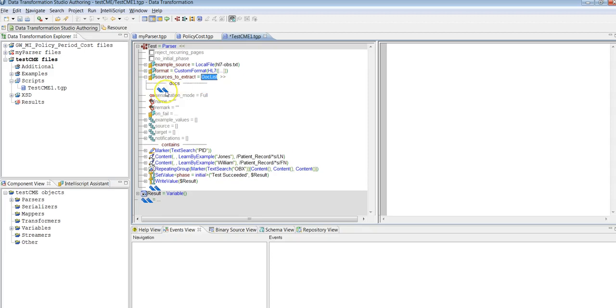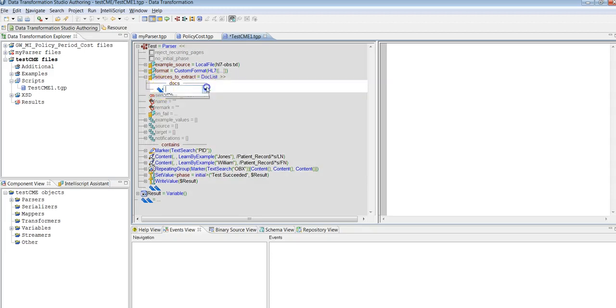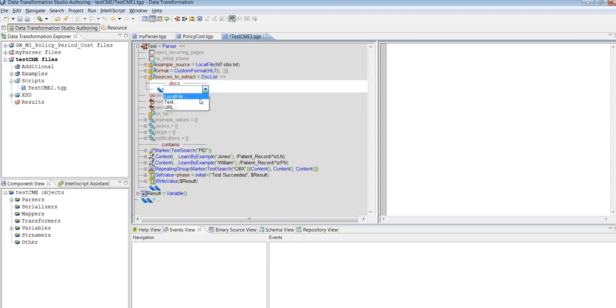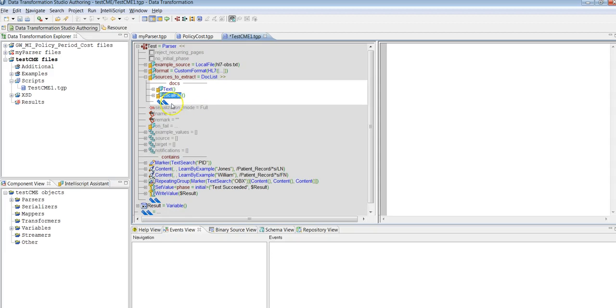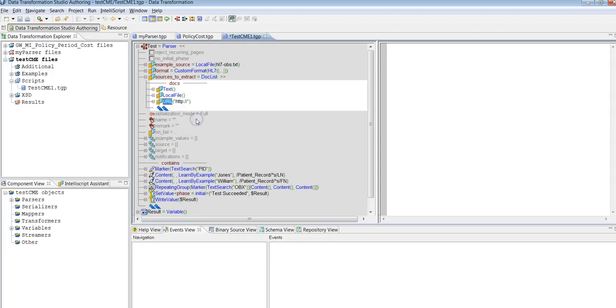So docs, you have it. You can specify local file, text, URL. You can select anyone or all of them. So to select all of them: text, next local file, URL. So like this you can select all of them.